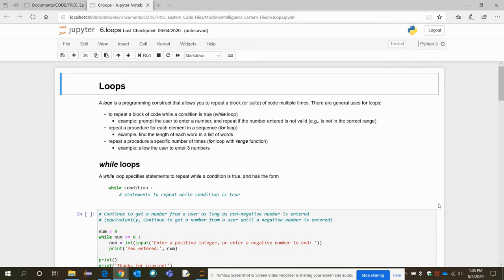This video is about the looping concept in Python programming using Jupyter Notebook. A loop is a special concept that allows us to repeat a block of code multiple times. One use case is when you want to repeat a block of code or set of statements if a certain condition is true.